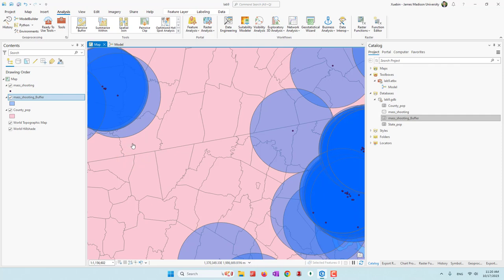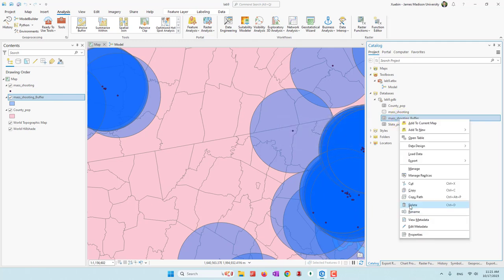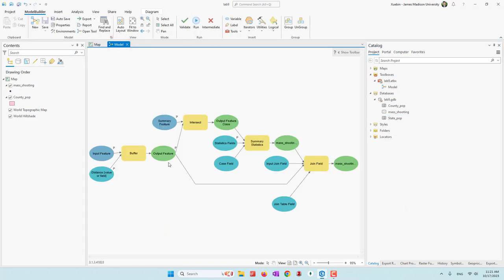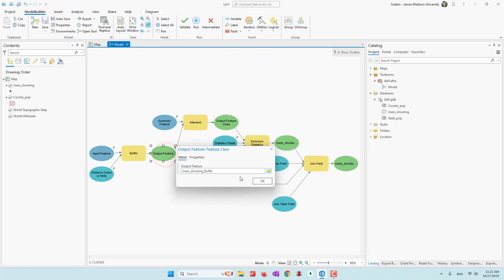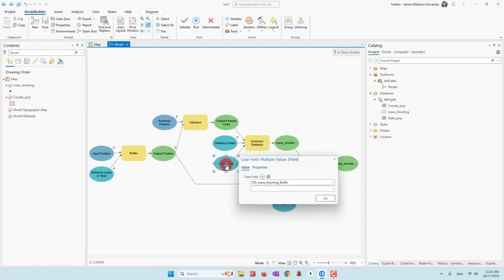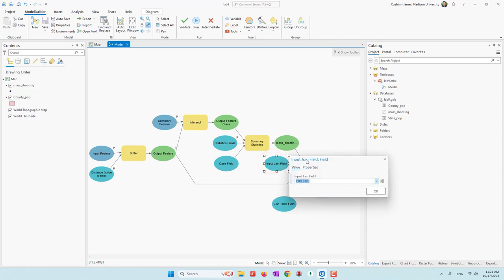But we still have a few tiny issues. Let's delete this buffer. The output feature's default name is mass shooting buffer. However, if the user changes or gives it a different output name, then when we do statistics it will no longer reference the FID of the mass shooting buffer correctly. For example, if they just call it 'buffer', this will be an error.